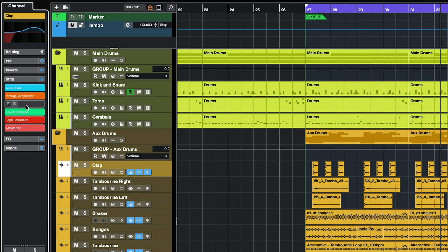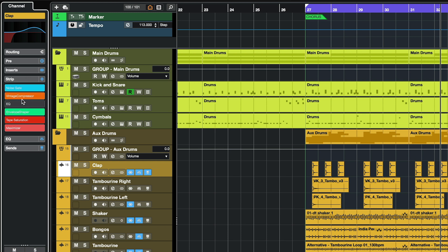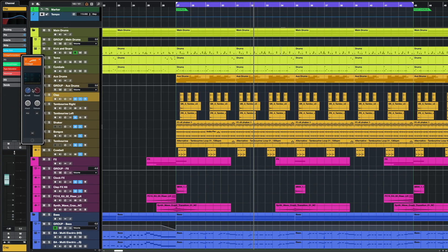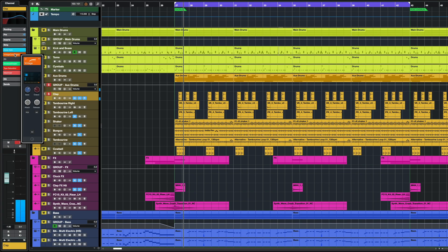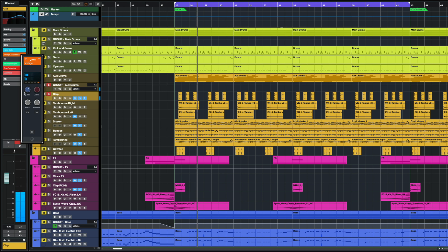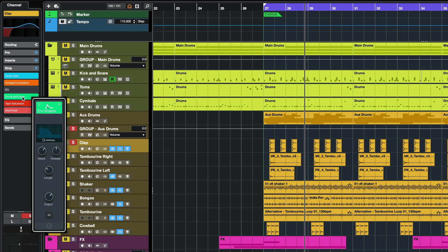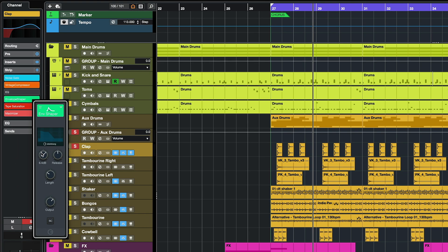So if I click on my channel strip, you will see that I can immediately see which modules are activated and I can go, let's say for example, to my vintage compressor. You will see I have a nice window popping up so I can immediately start tweaking my compressor like this.